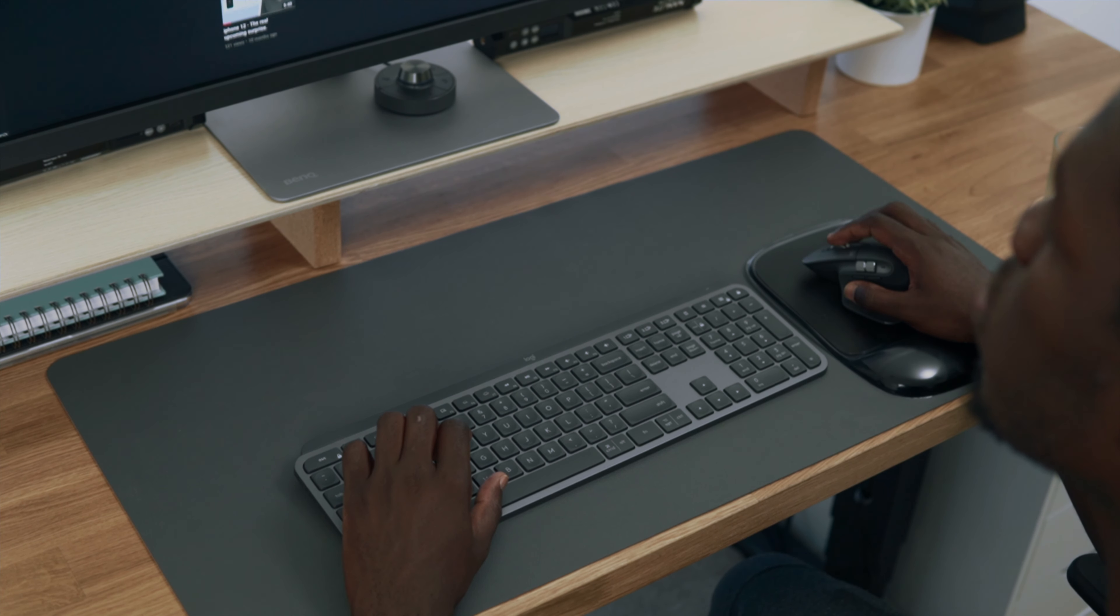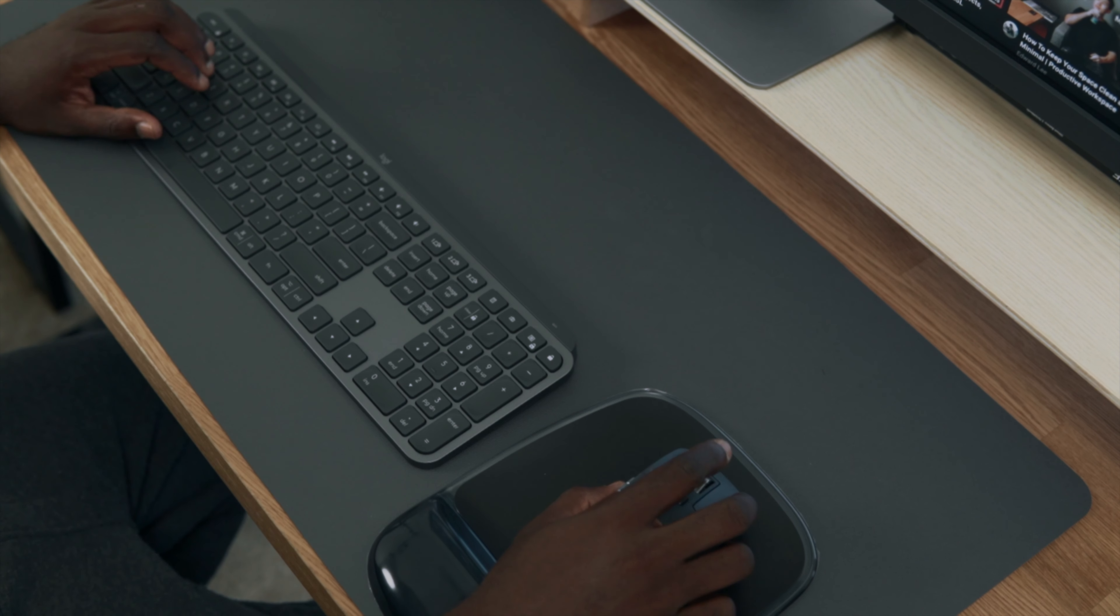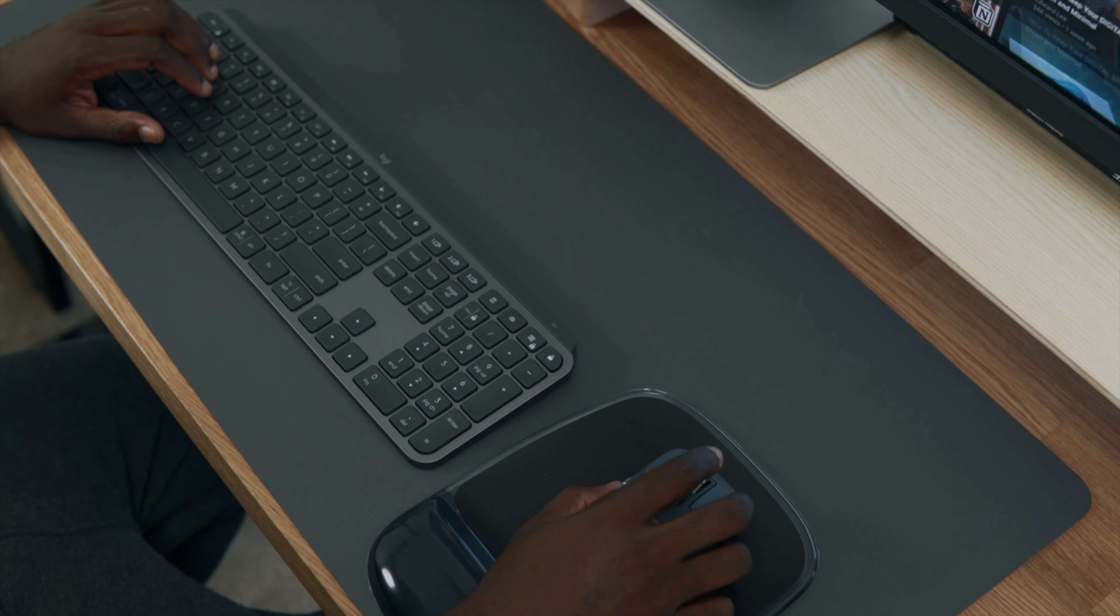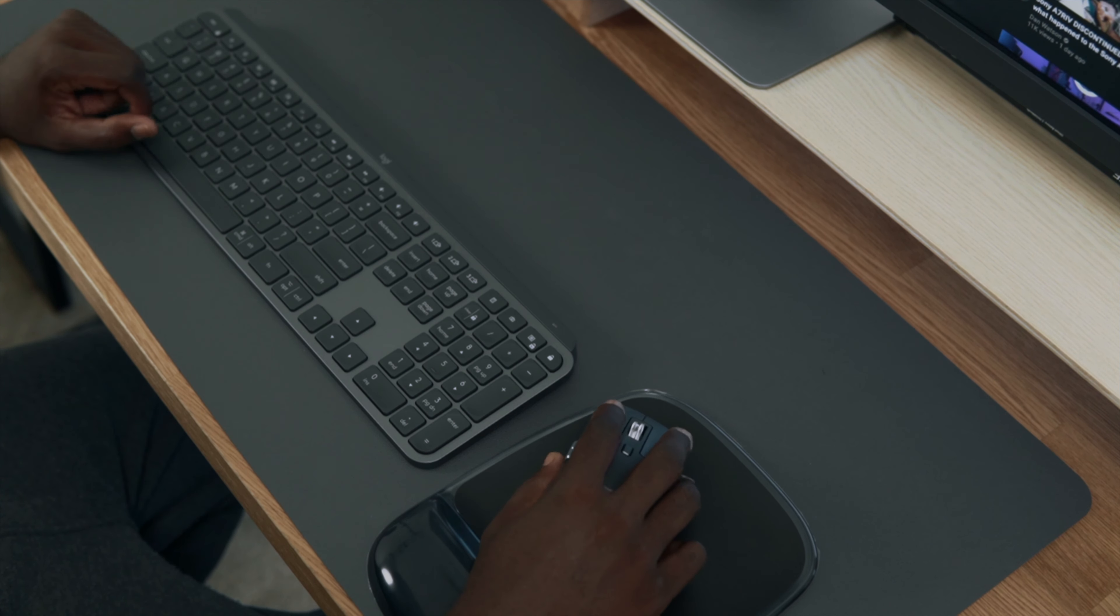The MX Master 3 mouse is definitely shaped for your hand and it is very comfortable to hold. Also, note that this little device has an impressive battery life.